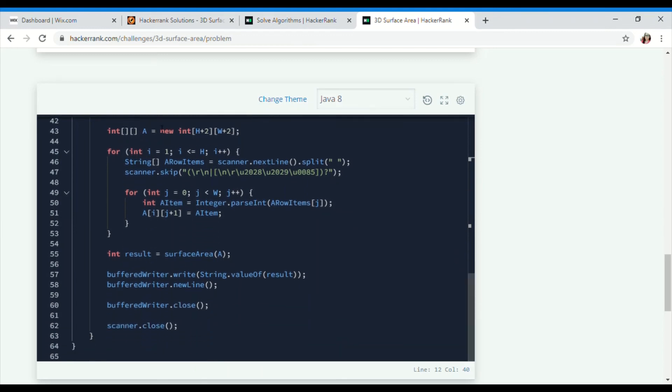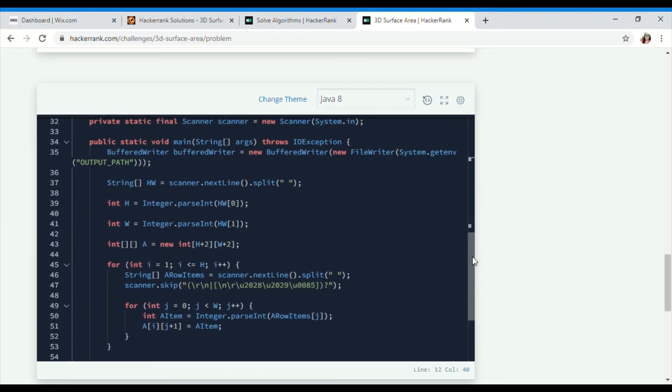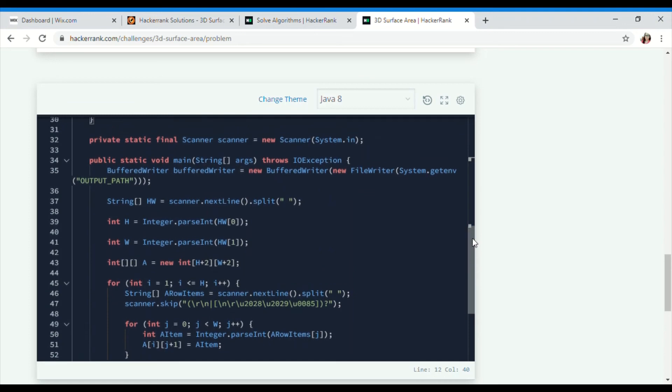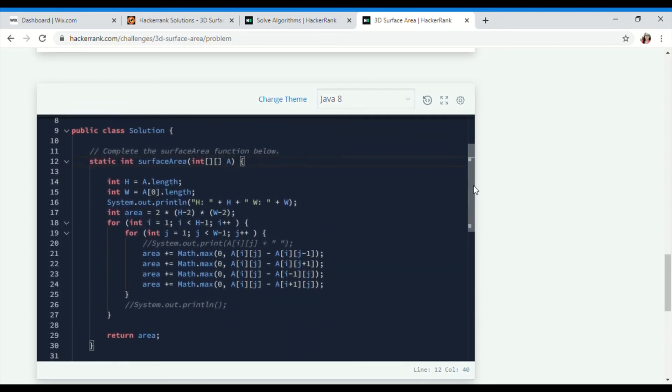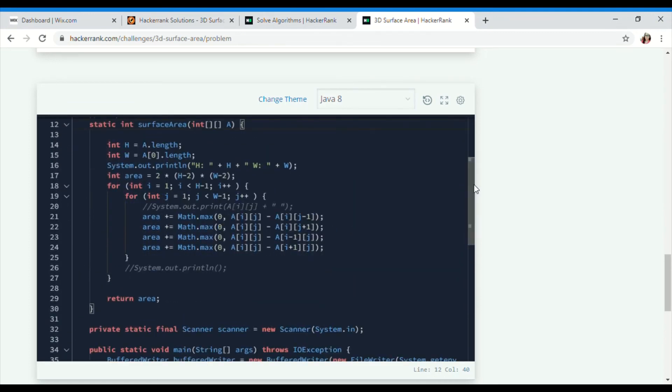This was completed. Main was given to you; what you had to complete was this particular function, static int surfaceArea. You can see the code, and if you still have any confusion, reach me through the comments or you can go through my website and get this whole solution in written form.